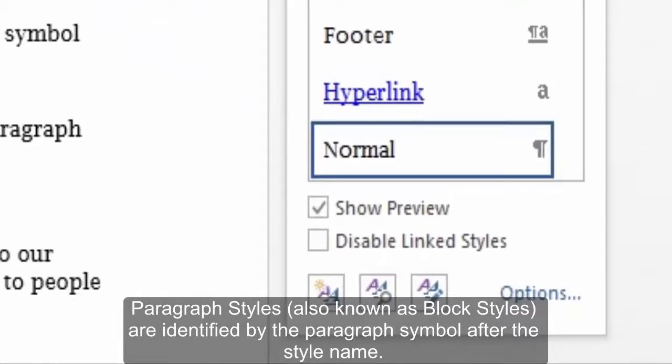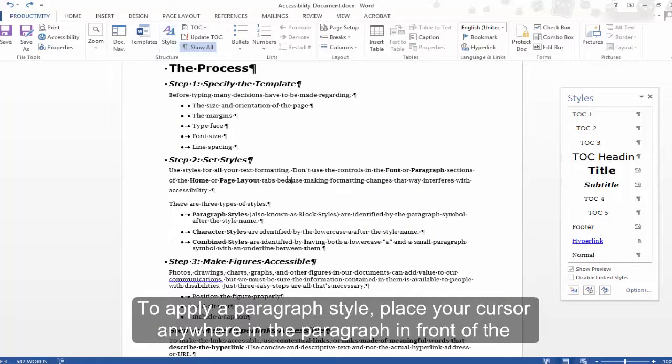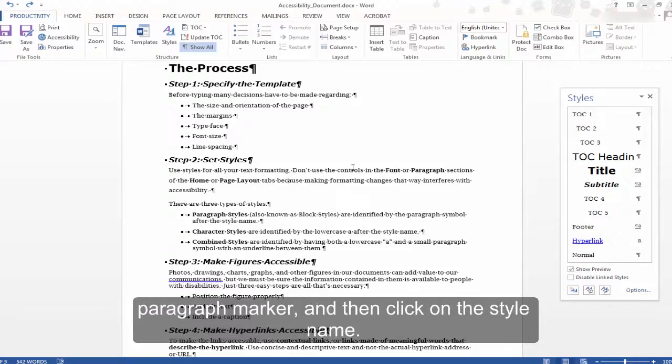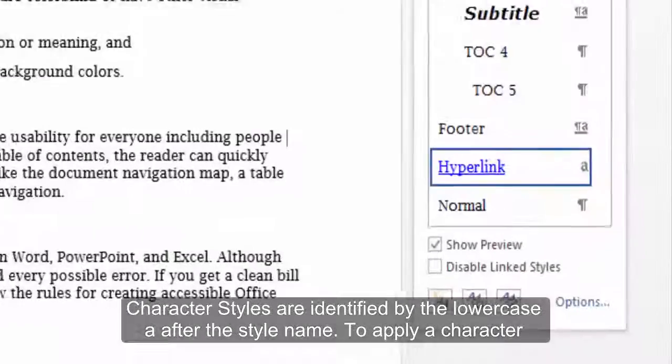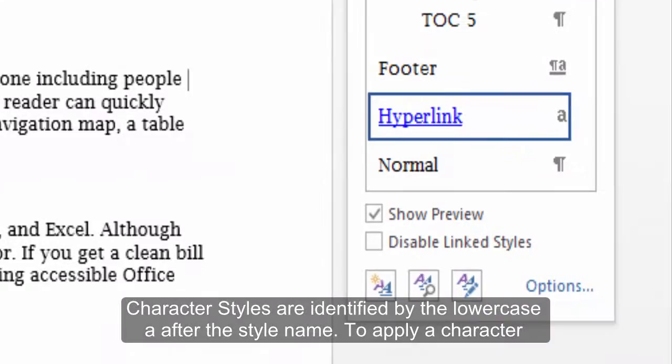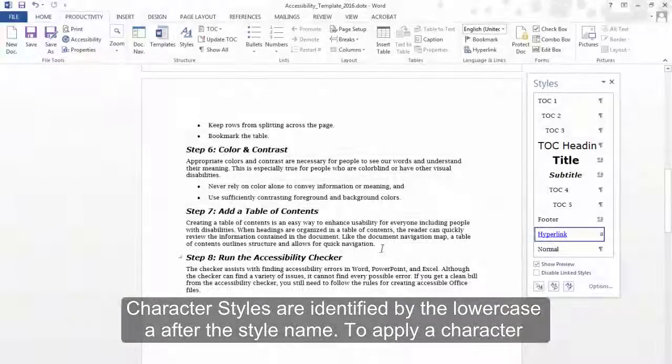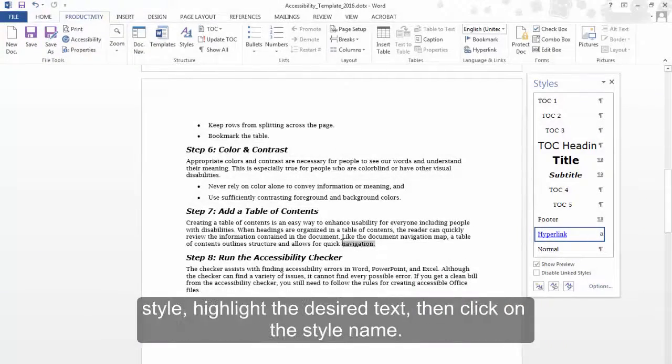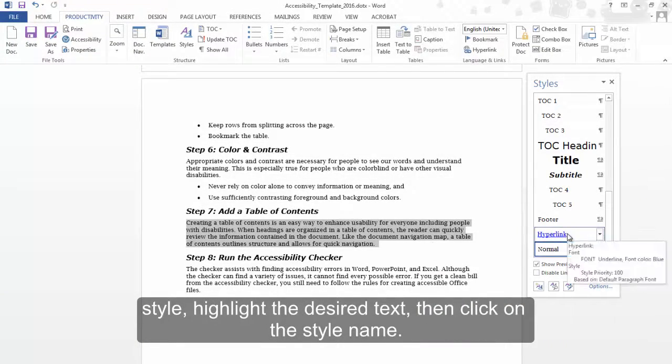Paragraph styles, also known as block styles, are identified by the paragraph symbol after the style name. To apply a paragraph style, place your cursor anywhere in the paragraph, in front of the paragraph marker, and then click on the style name. Character styles are identified by the lowercase 'a' after the style name. To apply a character style, highlight the desired text, then click on the style name.